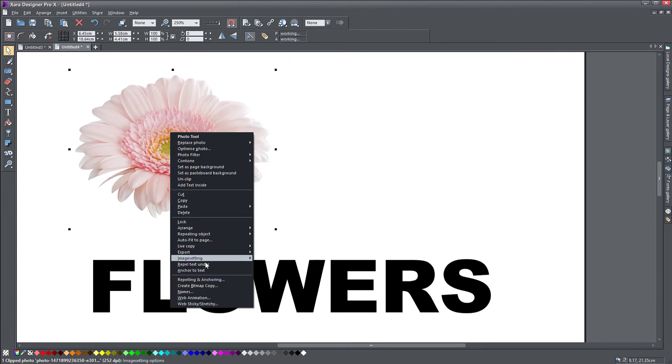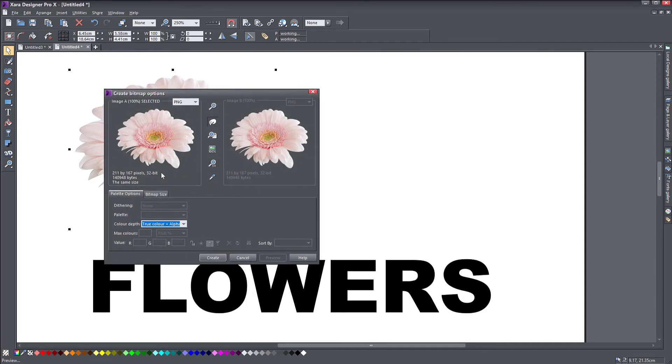Right click on it. Just as I said before, create bitmap copy. Again, it's asking me what size do I want it to be.